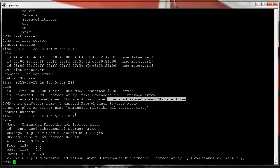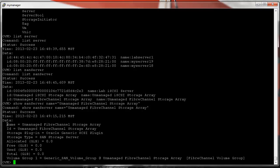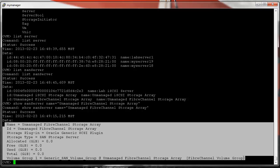We can see that for this unmanaged fiber channel storage array there are no admin servers listed. An admin server is not there by default, and normally people don't think to add it because when you boot a server and fiber channel disks are presented, they just show up. But you really need to add every server in a server pool as an admin server, so that if you later add a disk you don't have to reboot the servers to discover it.